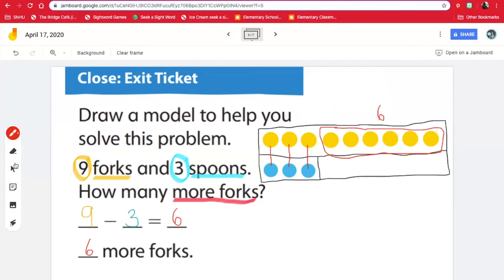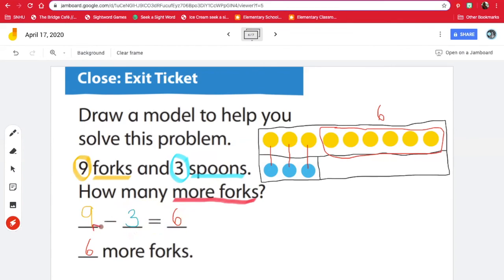If we wanted to check our answer, you could add three and six together. If we added these two numbers, we would get nine as our answer. So if I put six in my head and count on by three — six, seven, eight, nine — and I got nine, which means this answer is correct. So there are six more forks.